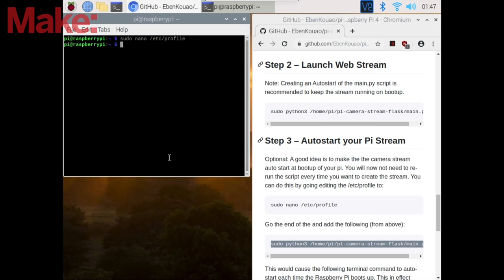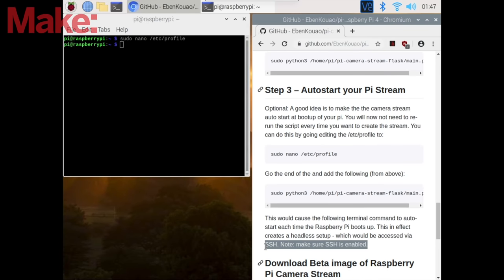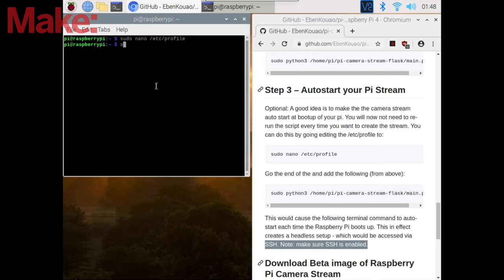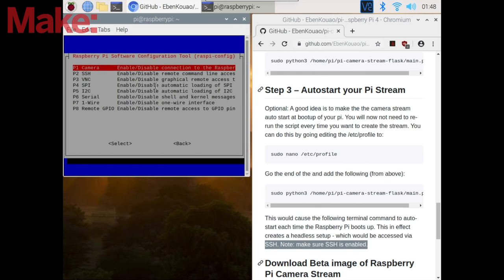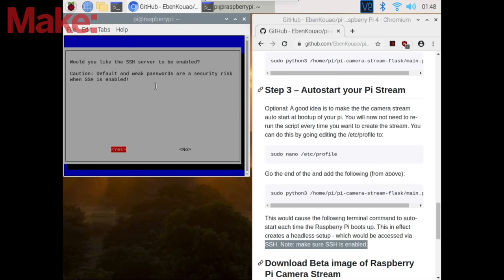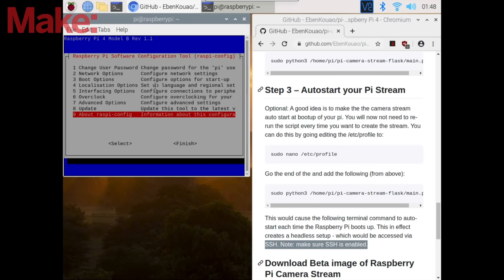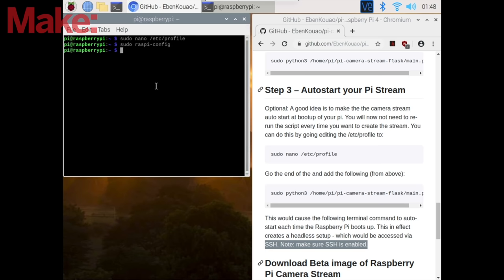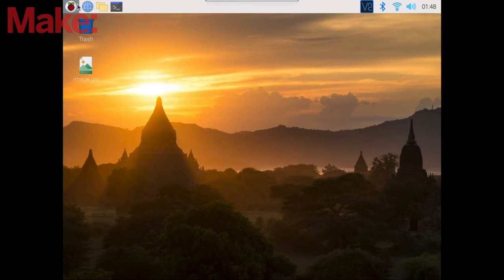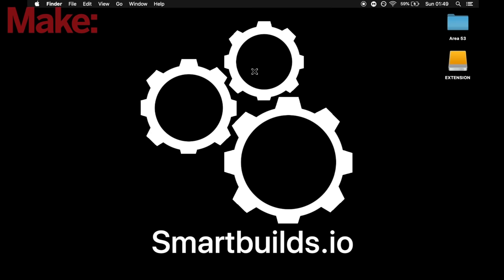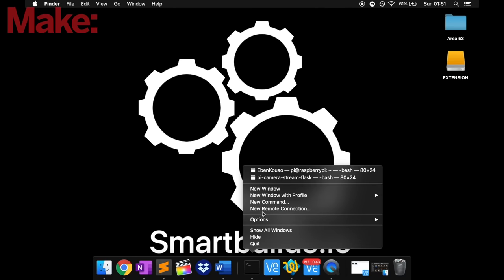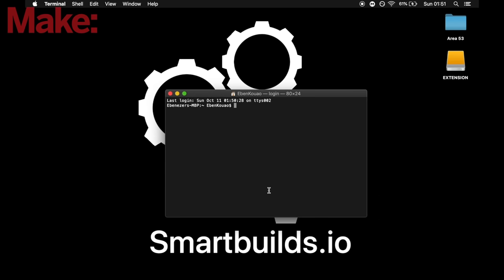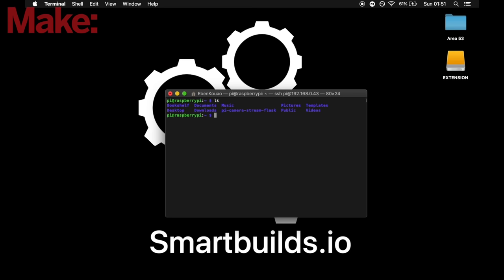And this approach does give us a headless setup, which does improve the performance of the Pi stream. But as a result, we need to enable SSH on the Pi. This can be found in their interfacing options and SSH. Now that's done, we're going to reboot the Pi. And now we can access the Pi using the terminal from a different PC, and we can verify here that we've got access.